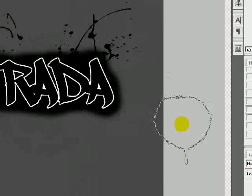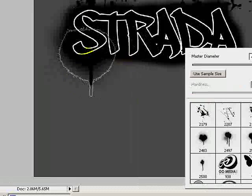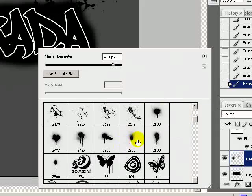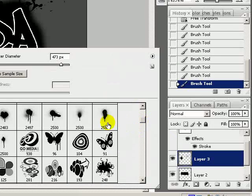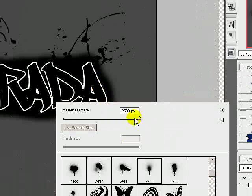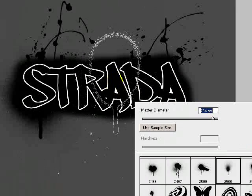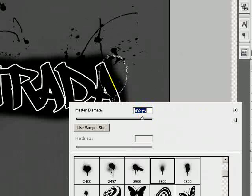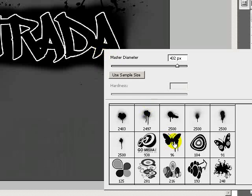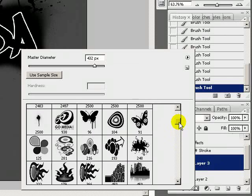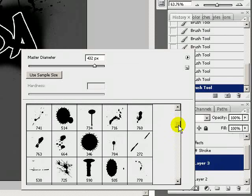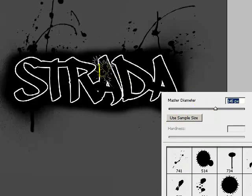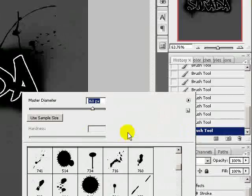Throw some spray paint on there, kind of giving it the urban, modern effect. All these brushes that I'm using right now I've gotten for free on the internet.